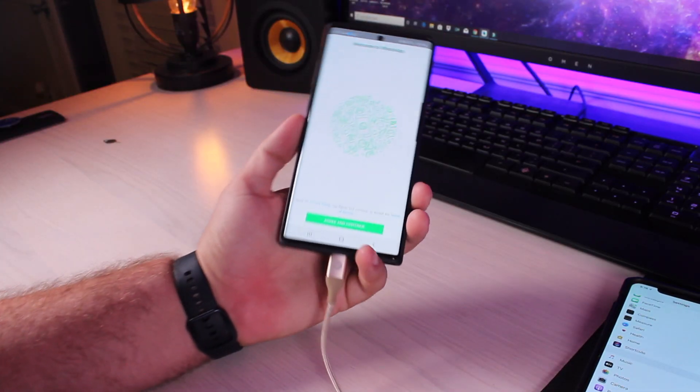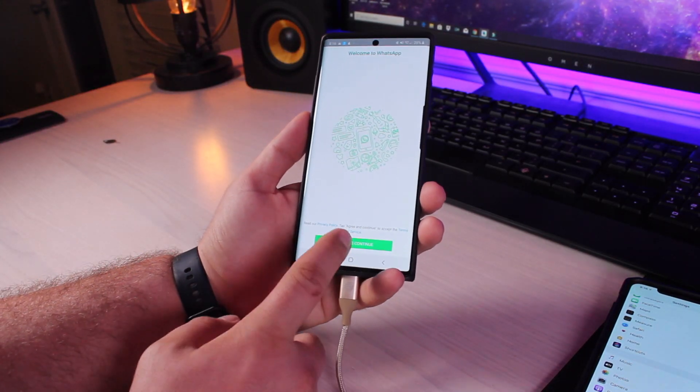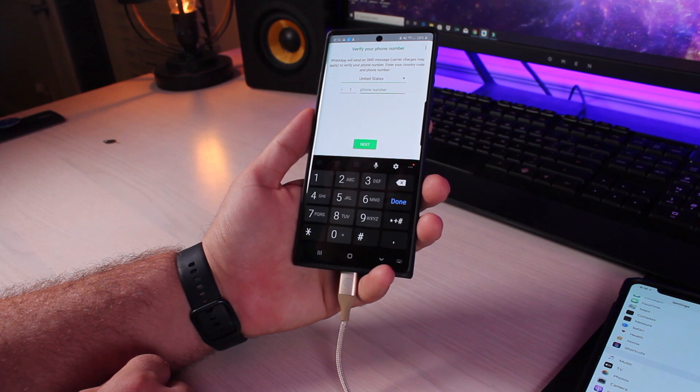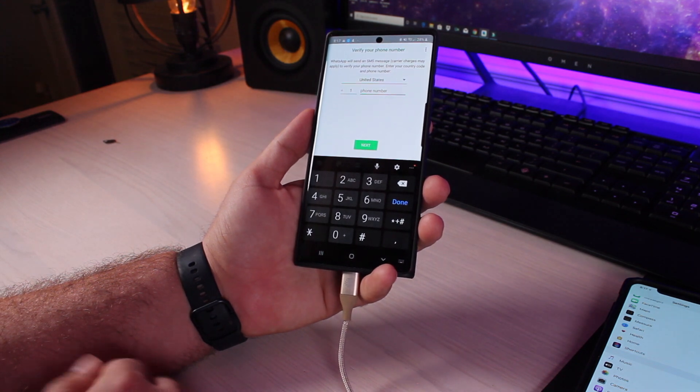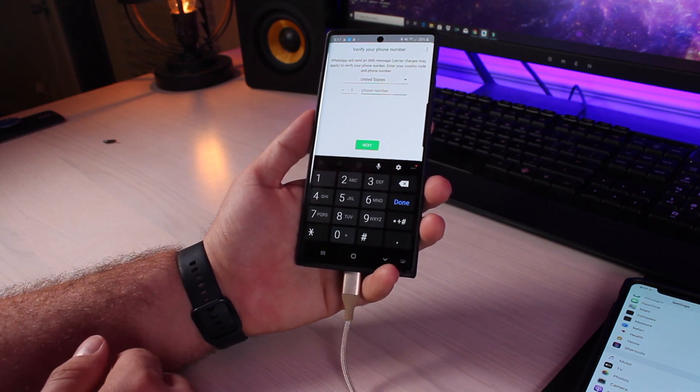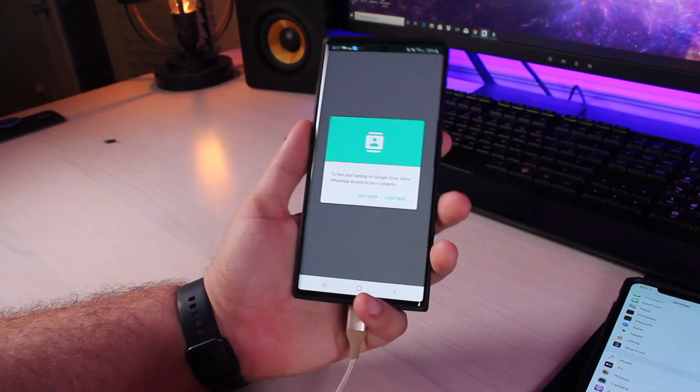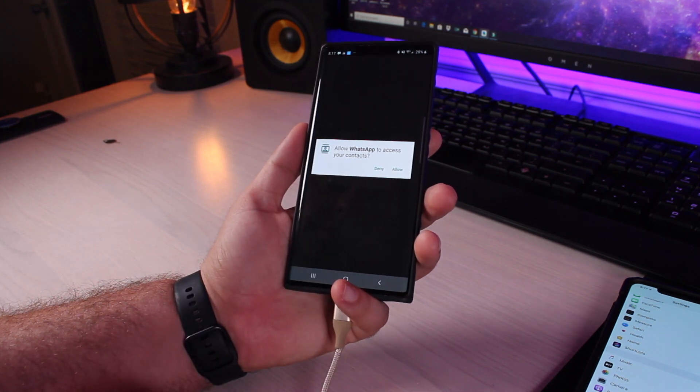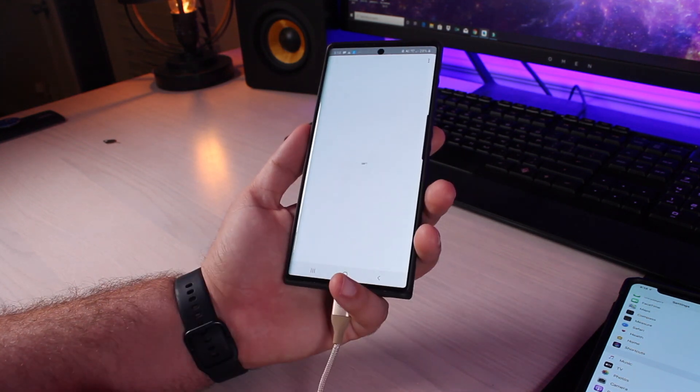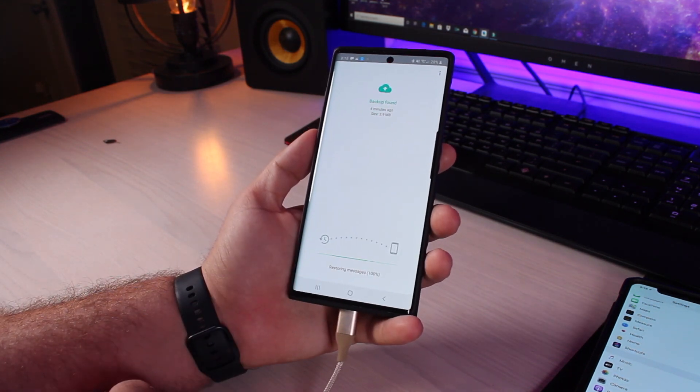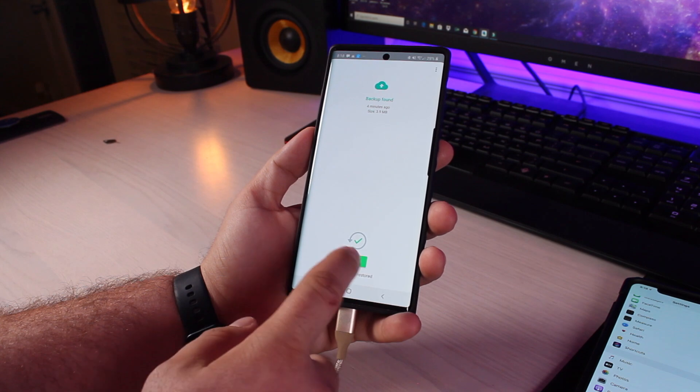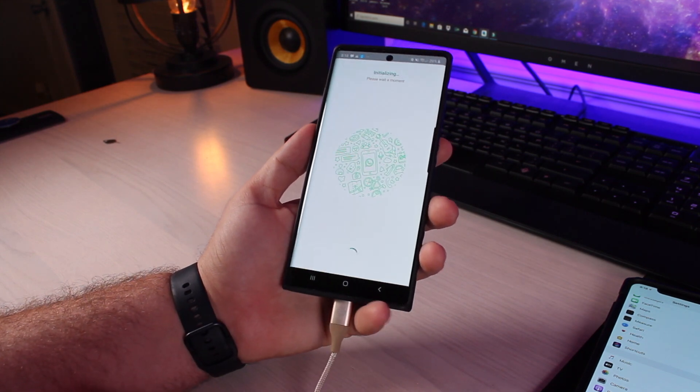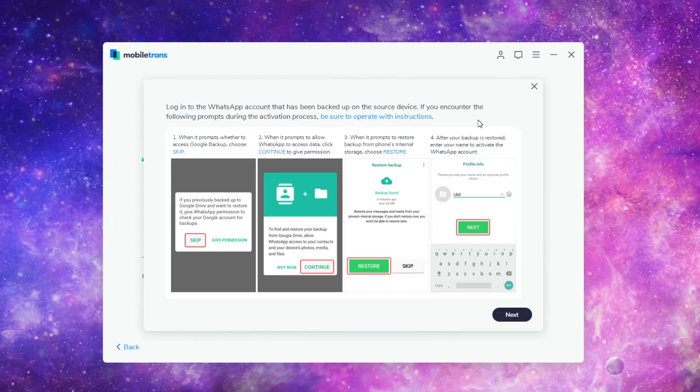So you'll see this screen on your Android device. We're going to agree and continue. We'll go ahead and log into the original account. On this screen, we'll hit continue. Hit allow. We'll hit restore. And next, next again. And we'll go back to the PC and click next.